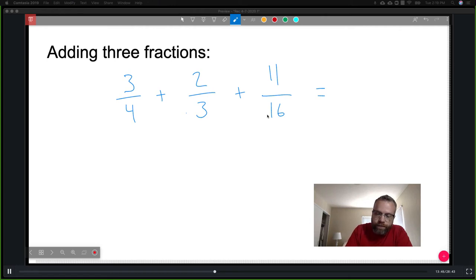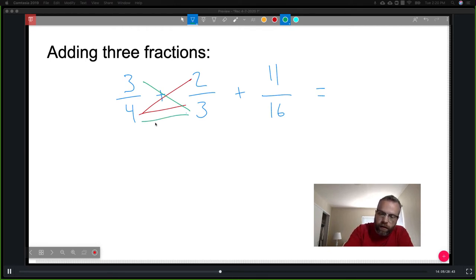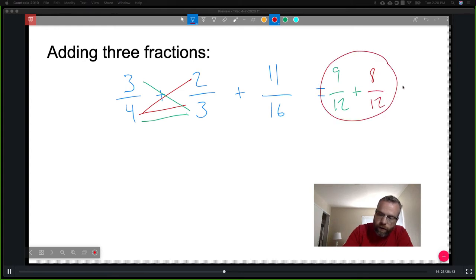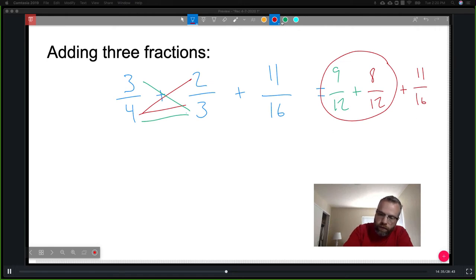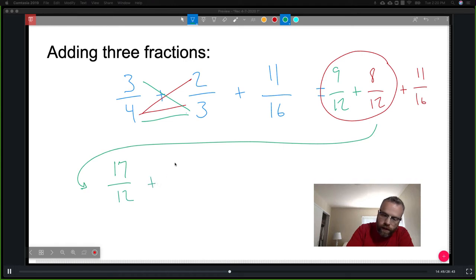To convert three-fourths and two-thirds: multiply three times three for the numerator and three times four for the denominator, giving nine over twelve. Then four times two is eight and four times three is twelve, giving eight over twelve. Nine plus eight is seventeen, so the first result is seventeen-twelfths. Now I add that to eleven-sixteenths.